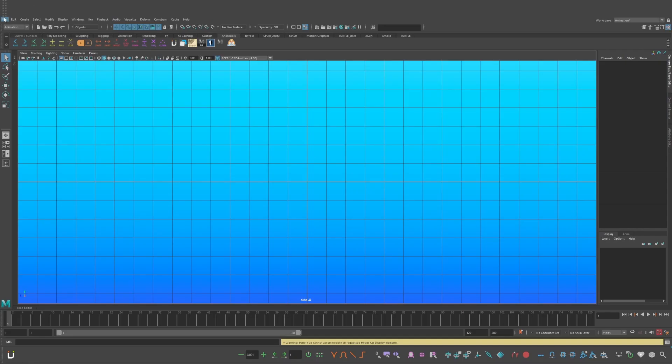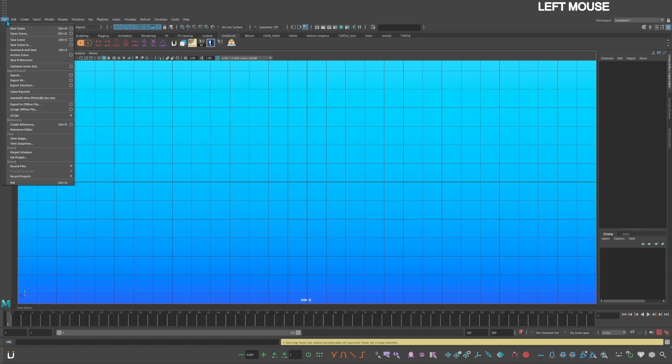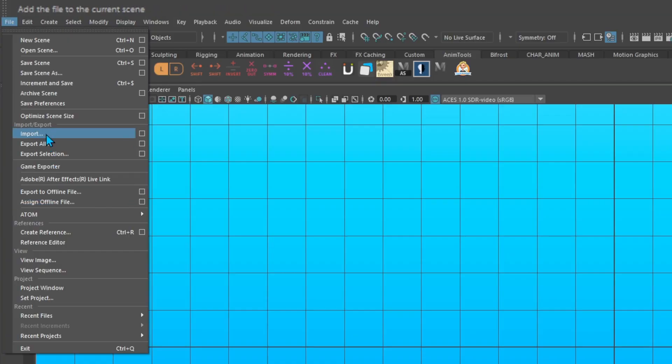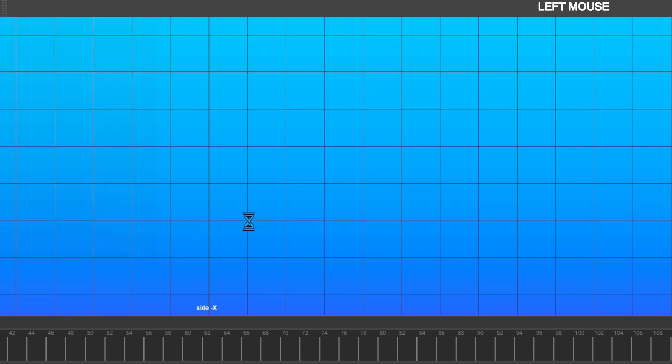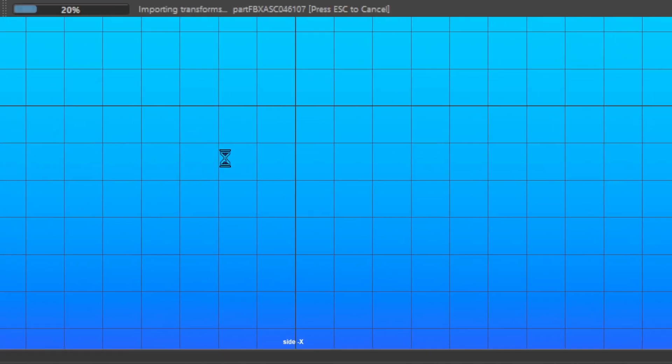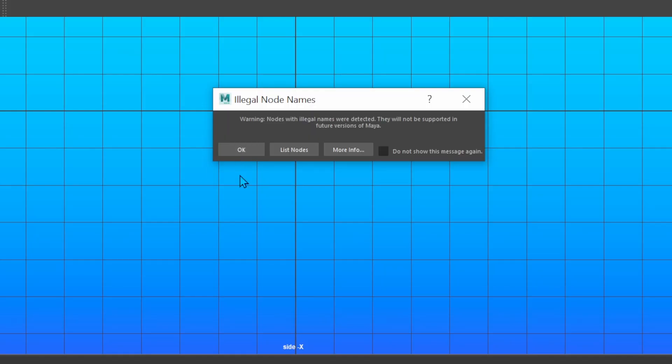Go to file, import, navigate to your FBX file, and import. Since this is coming from Blender, you'll get this notification. Just hit OK.